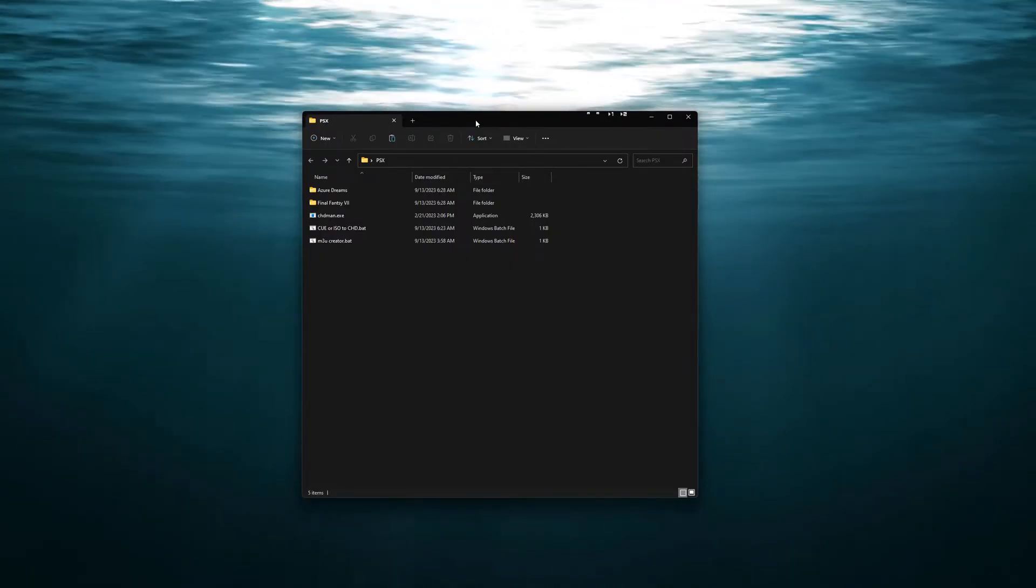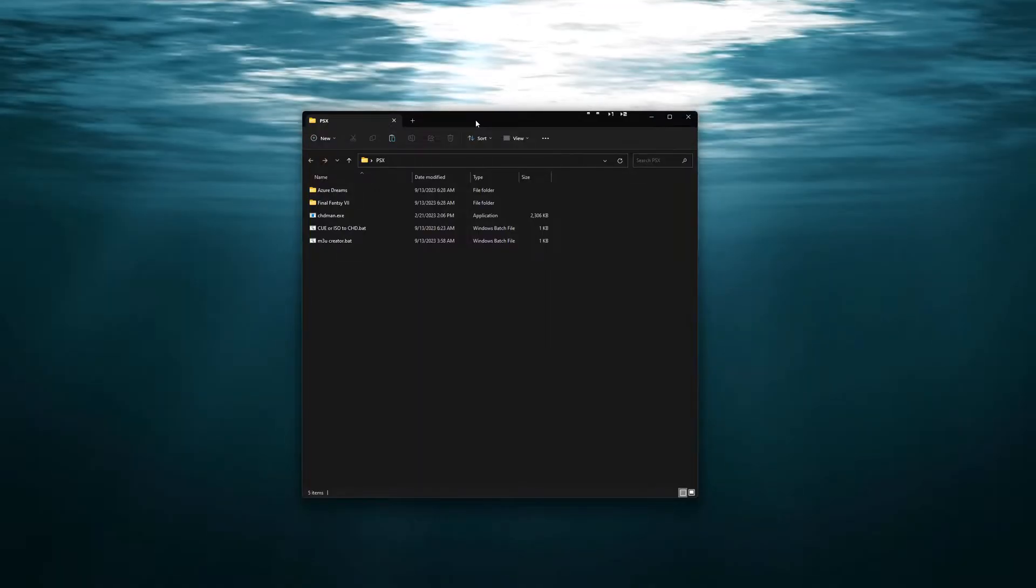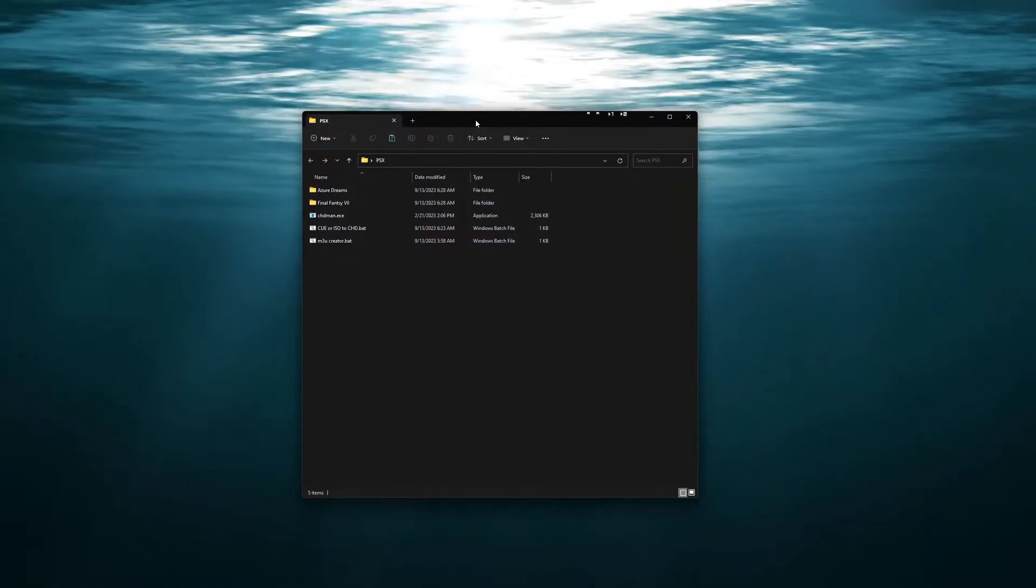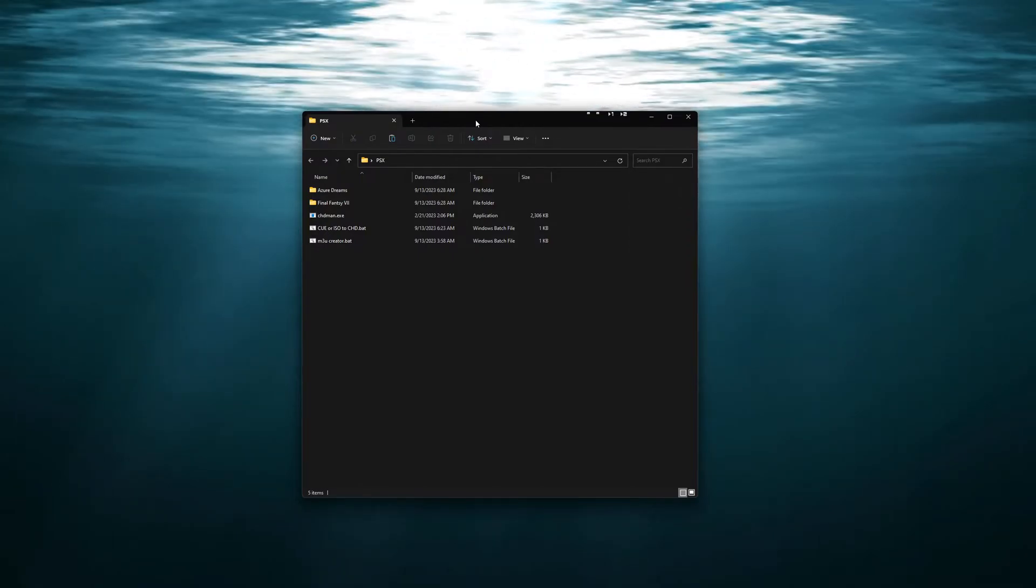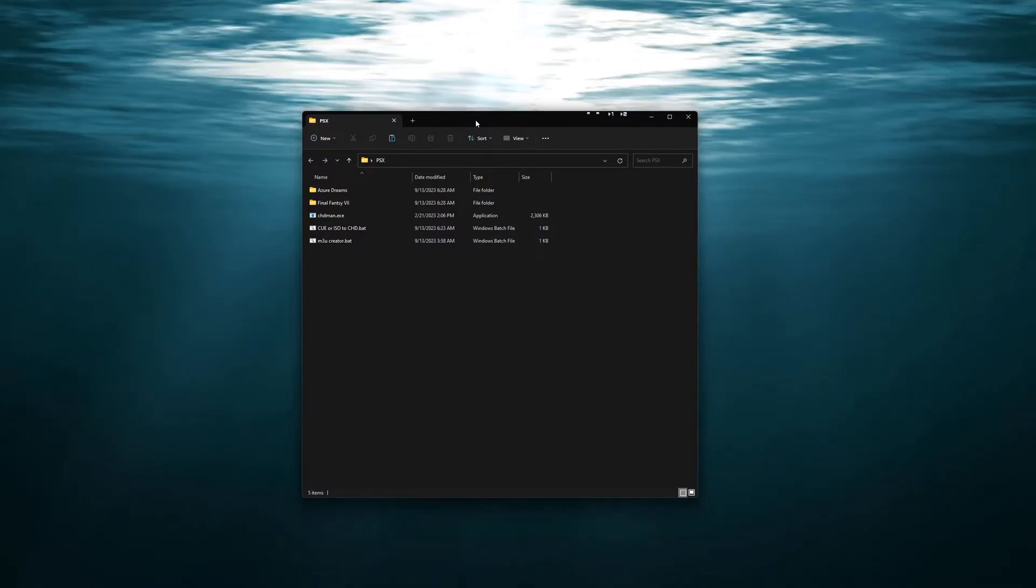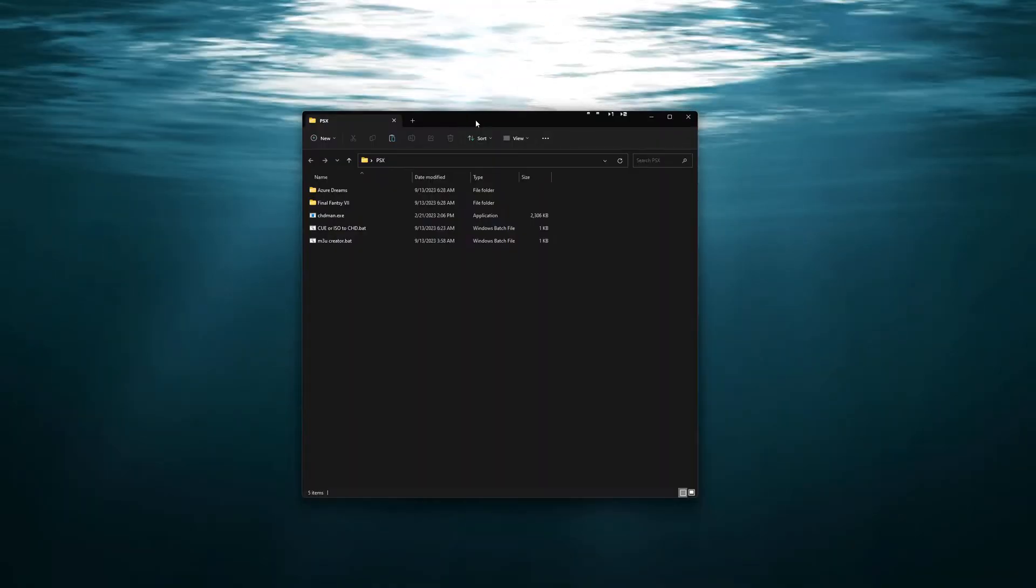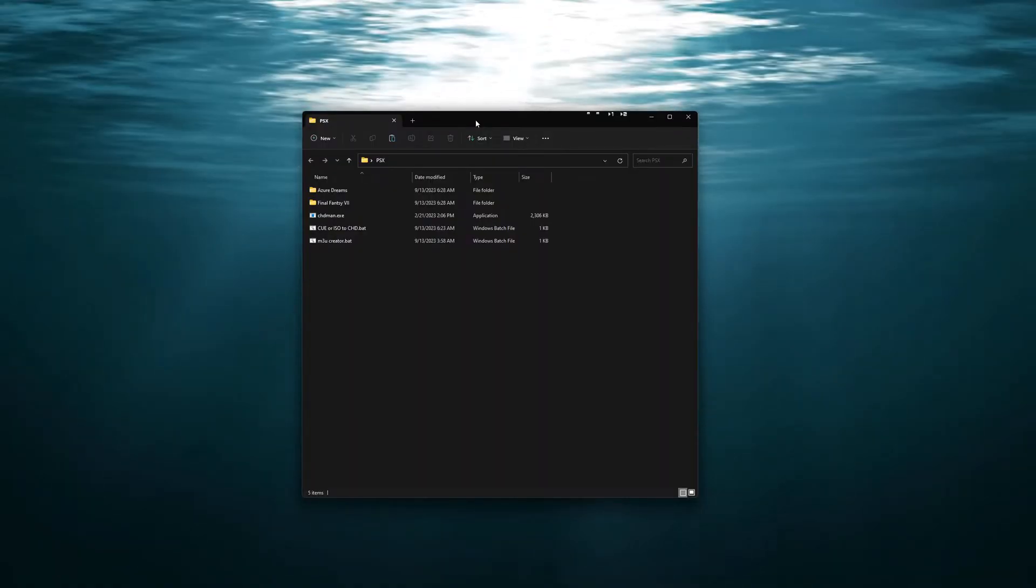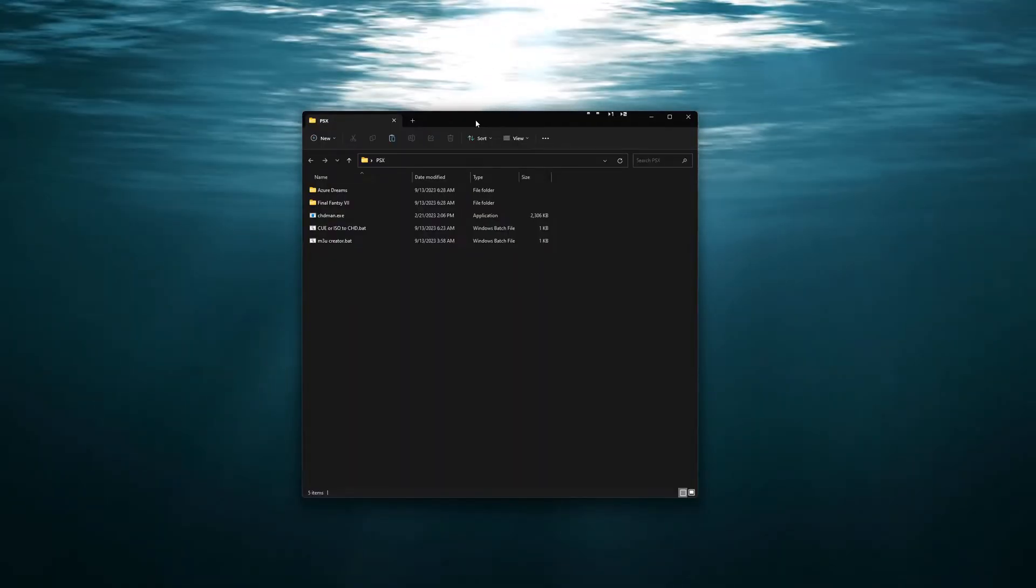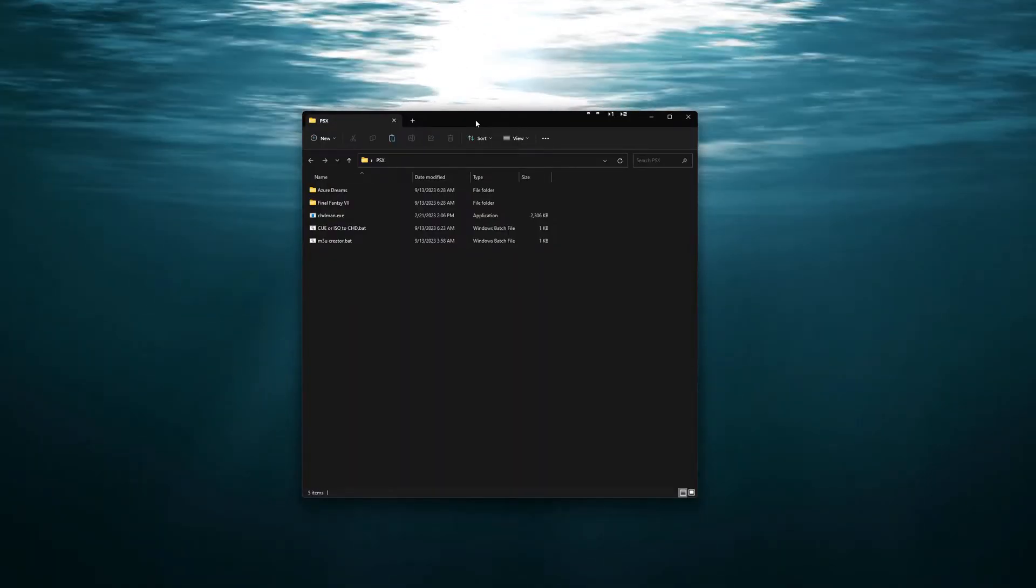The first thing, if you have your PlayStation ROMs in ISO or CUE and BIN files, how to convert them to CHD files, and then from there we're going to be creating M3U files that point to those CHD files.